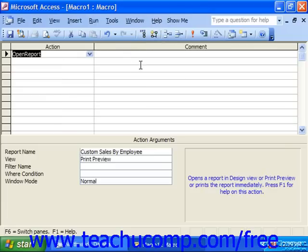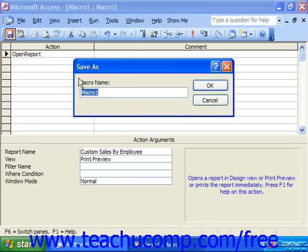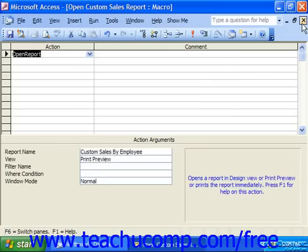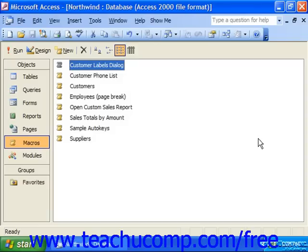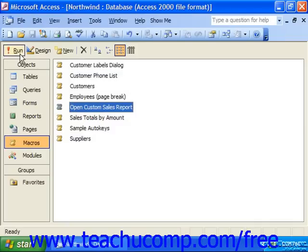Once you've created your macro, you should save it so that you can run it in the future when needed. When you're creating database programs, they're usually designed to be run multiple times, so give it a name that will help you remember its function within the database. Running a macro is easy — you select the macro from the list displayed in the database container, and then just click the Run button in the database container to run the macro.